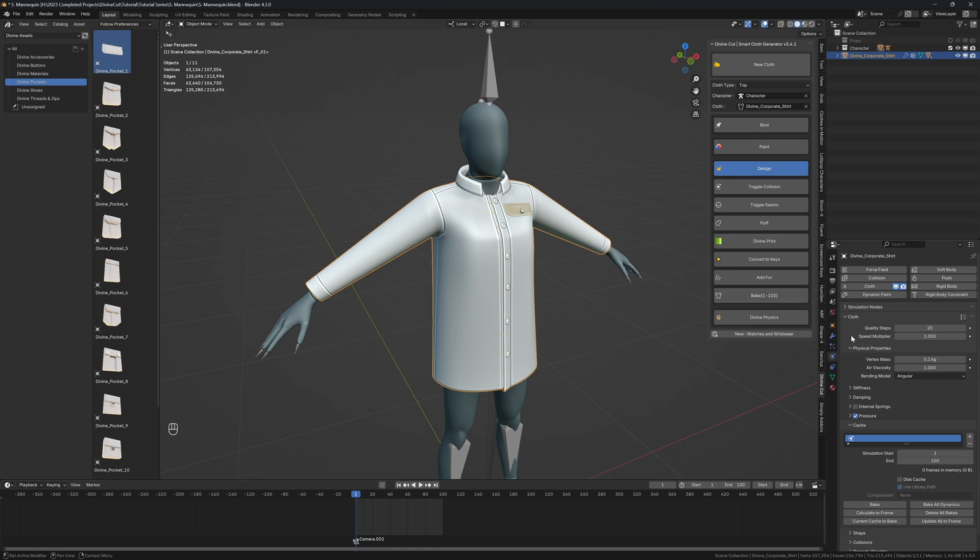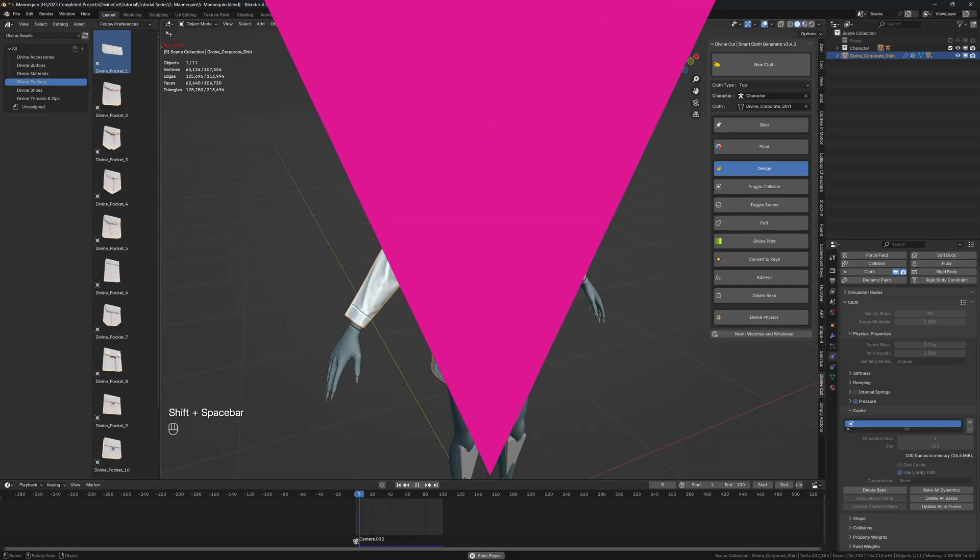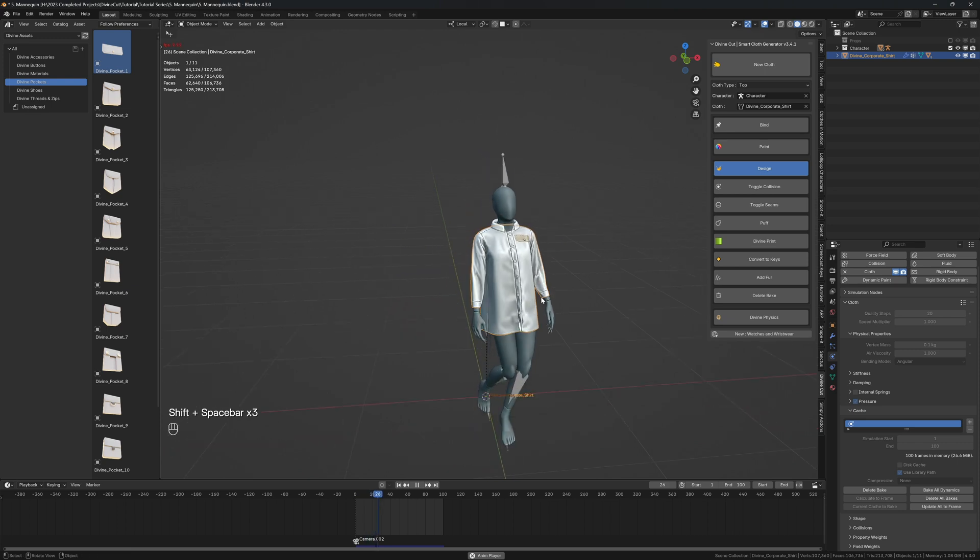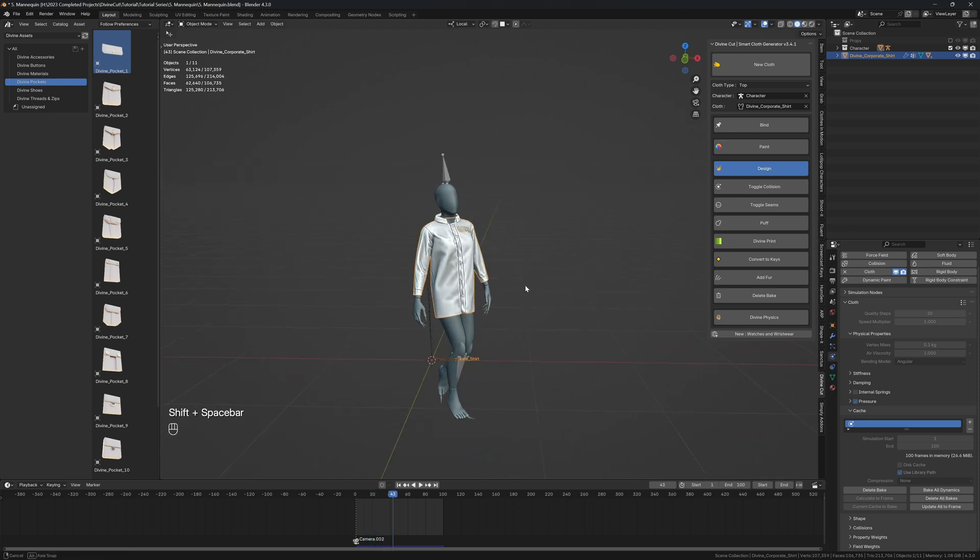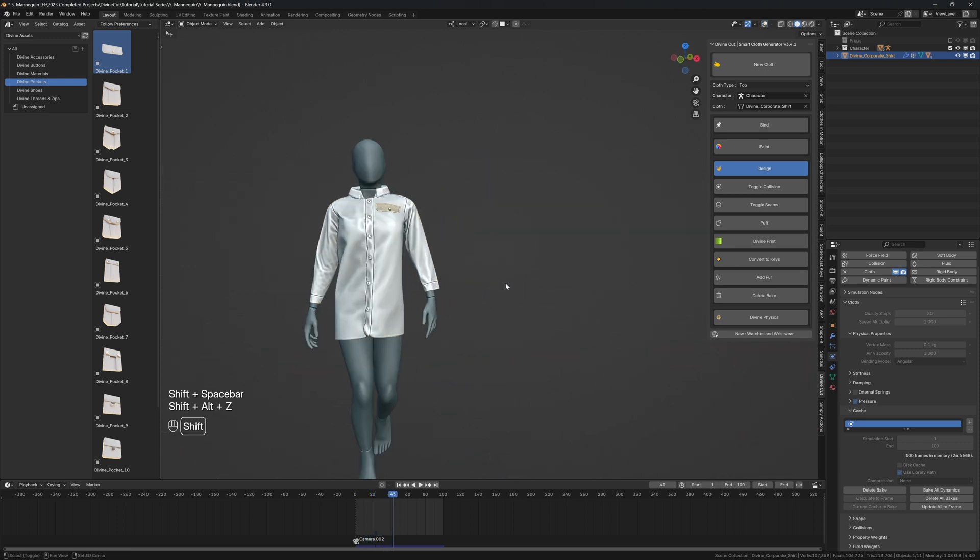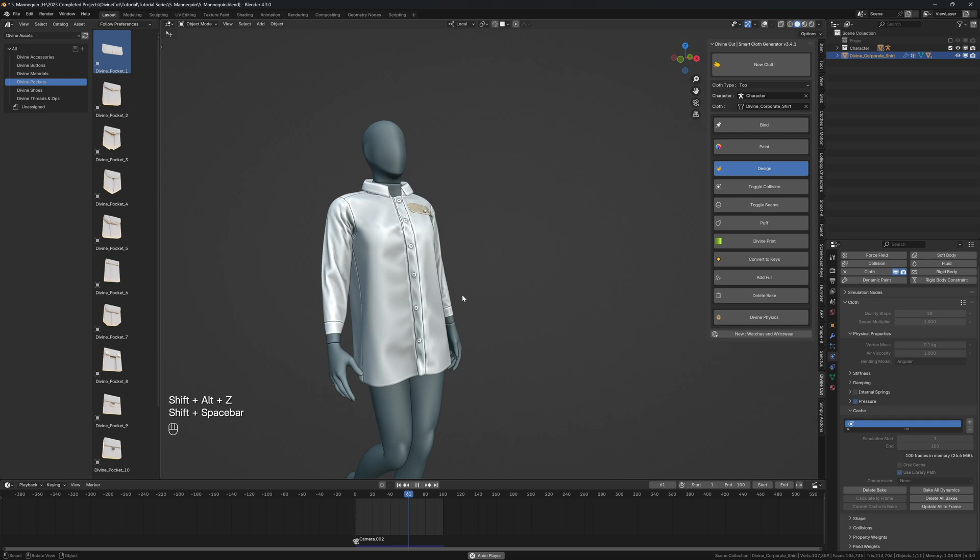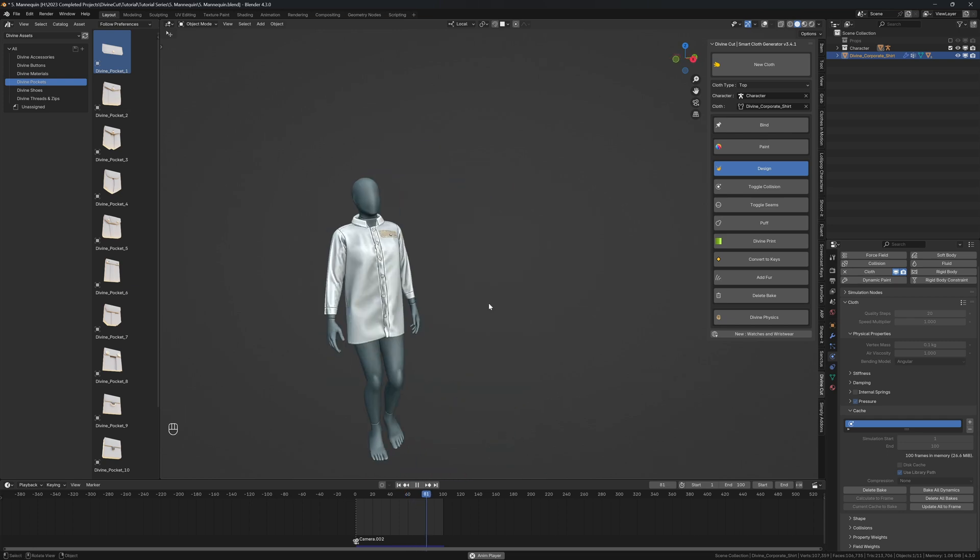Or under the cloth settings you can click on bake over here. So if you click on this one you'll hear a sound when it's done if you have divine sound enabled. So it is done baking. And when you press play you can see this is our shirt simulation and it looks pretty neat.